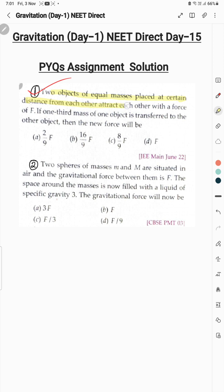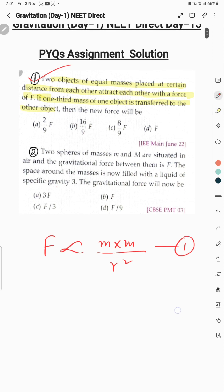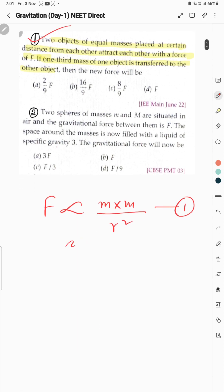The first equation we are writing is: F is proportional to m×m by r², equal masses, and force is F. Then one third of mass is transferred to the other object — ek se one third mass uske doosre pe daal diya — ab force kitne honge?